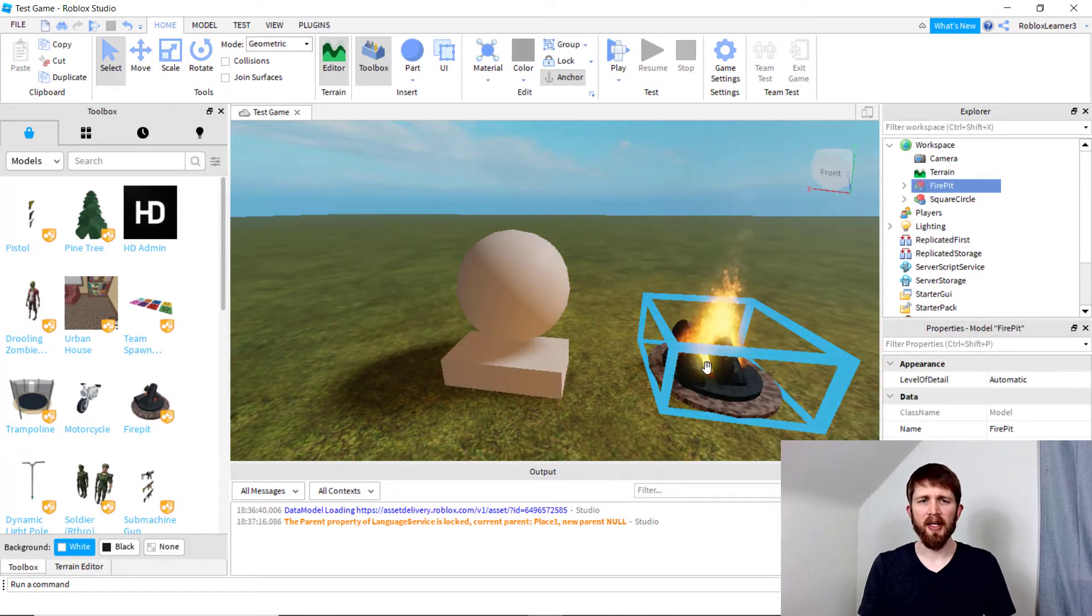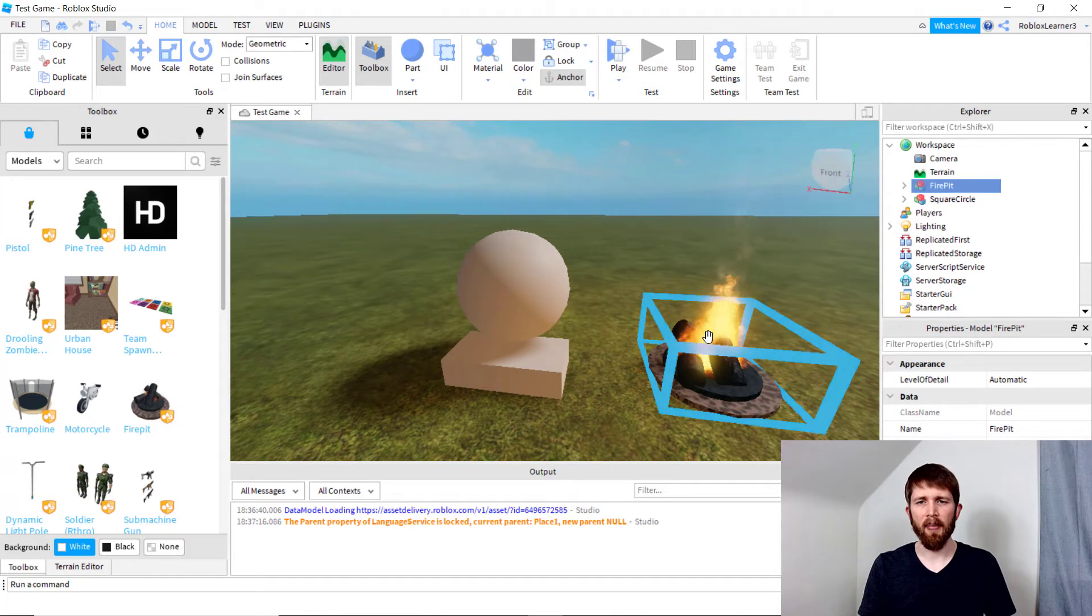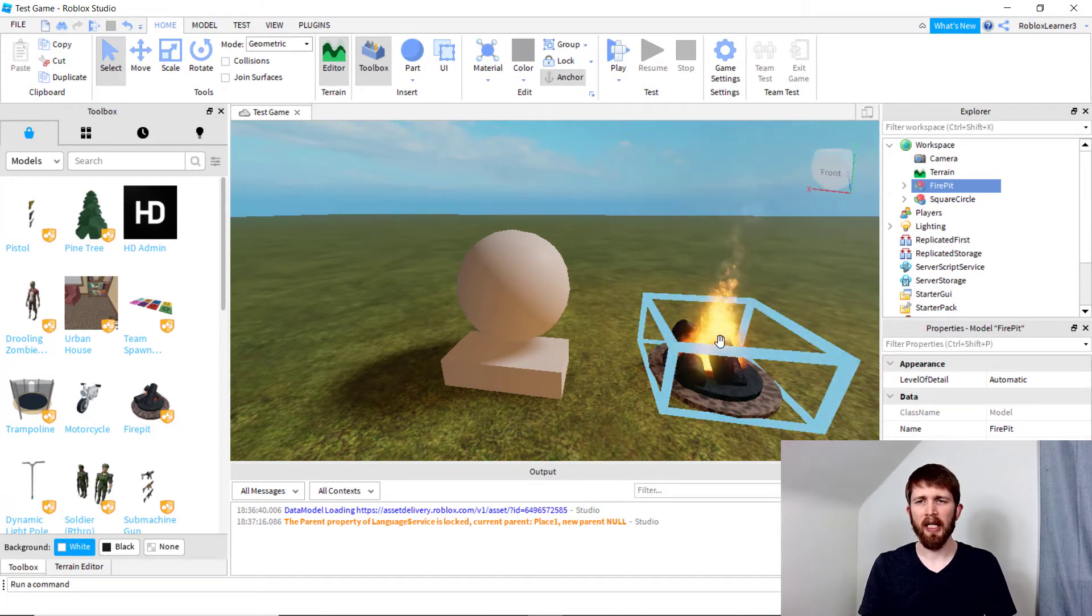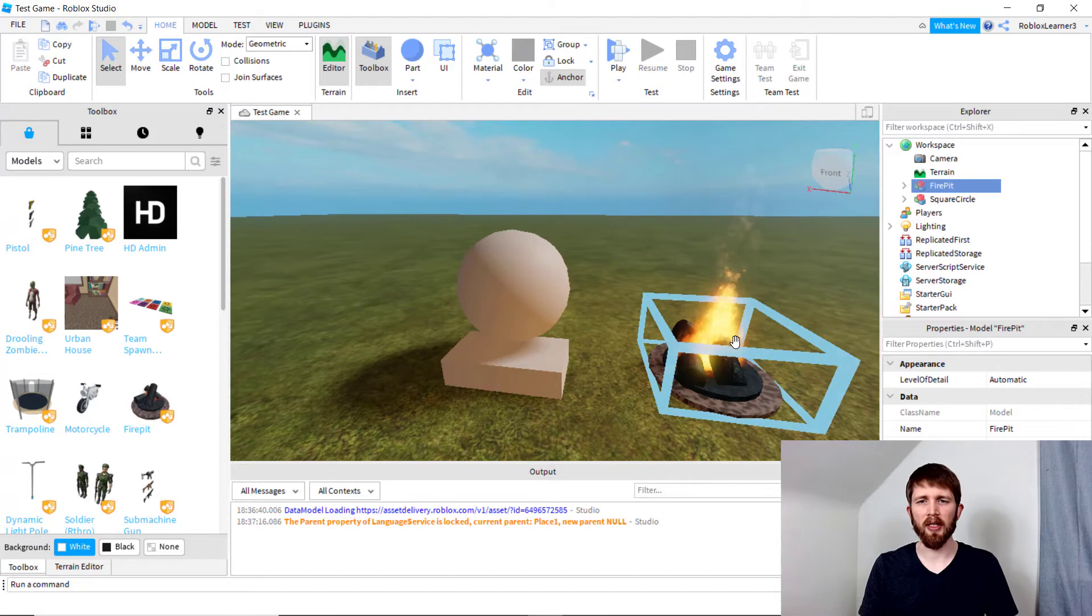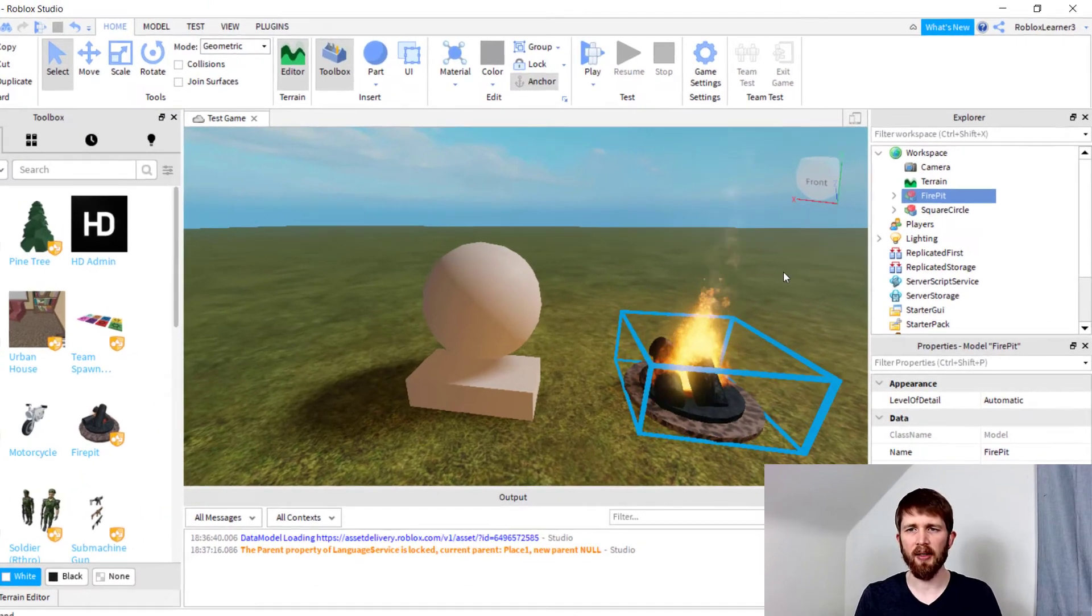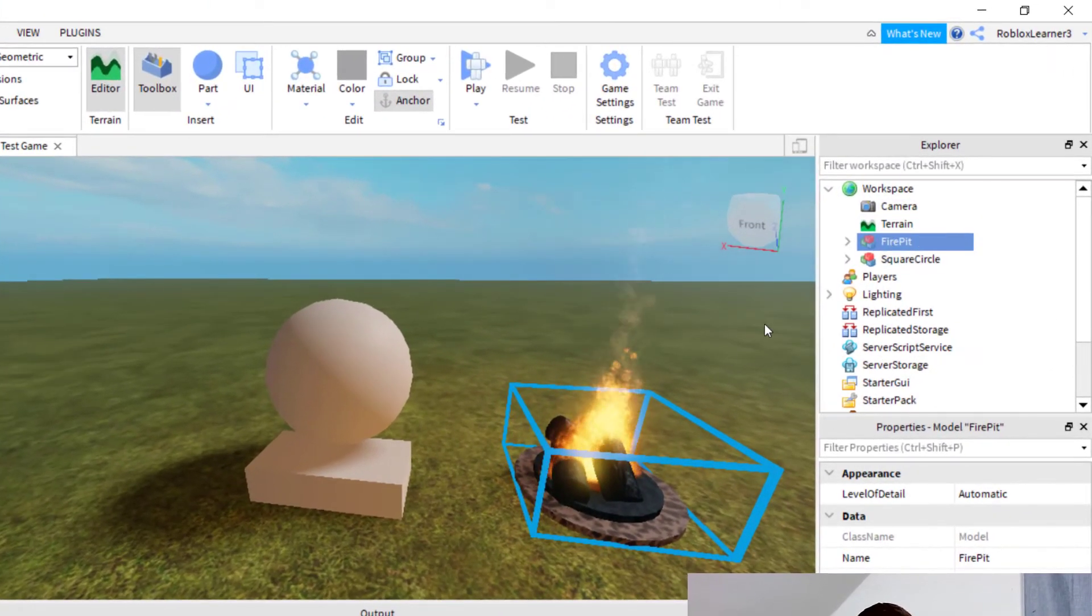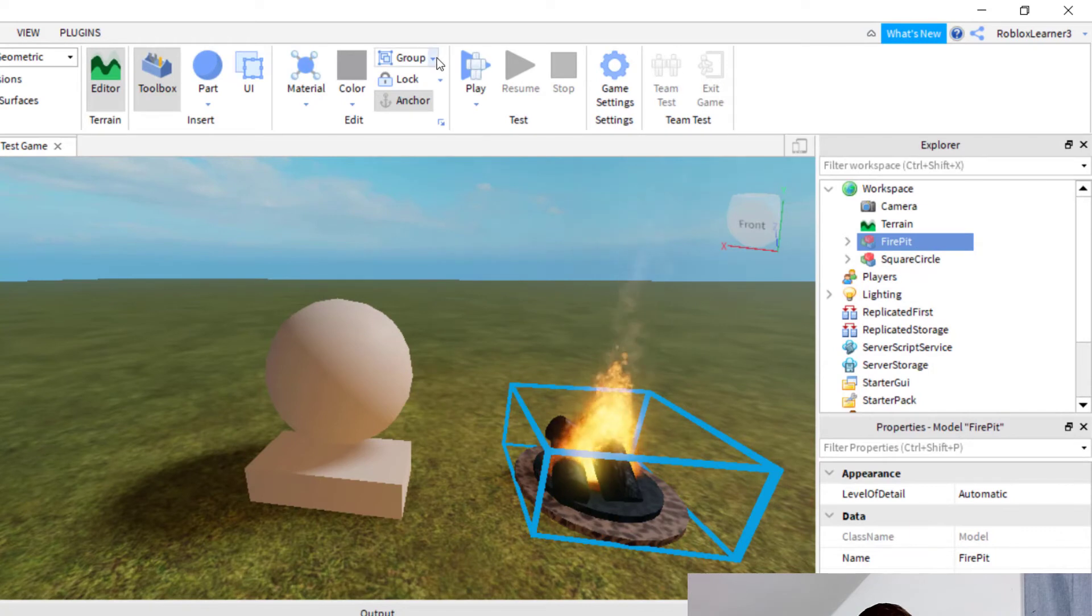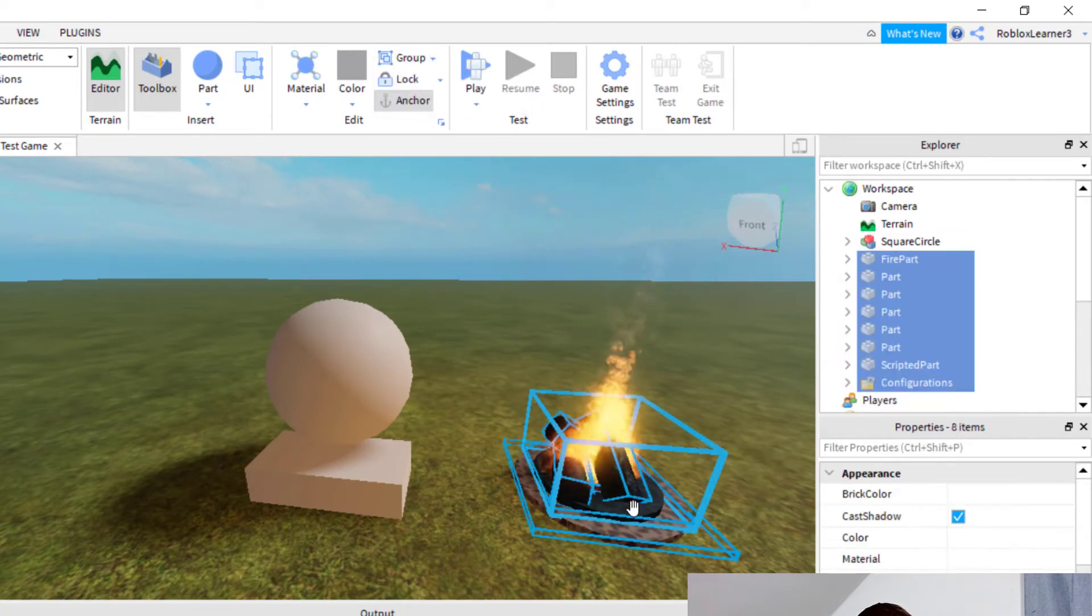And so this fire pit is already a model. It has several parts that are grouped together. So what you would like to do to ungroup this so you can adjust it the way you would like it is select the model. So I've got fire pit selected, then go up to group again, and then this time click ungroup or control U.